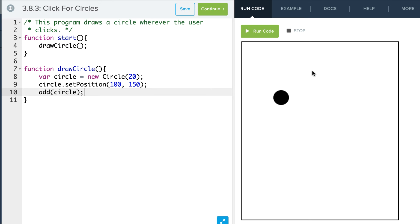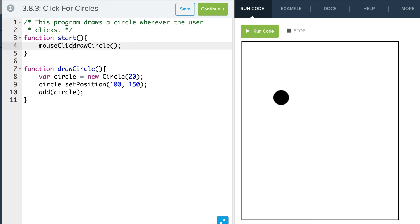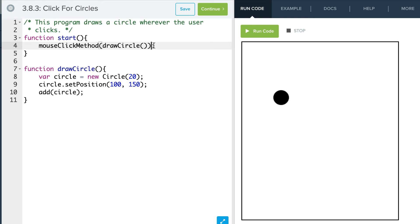But it didn't have anything to do with the mouse click. If I click nothing happens, it just created the circle on its own. What I want to do is I want to create the circle when the user clicks the mouse.